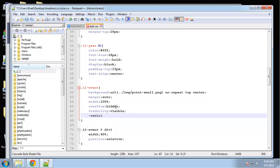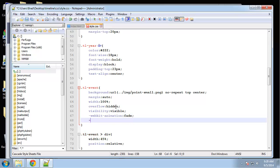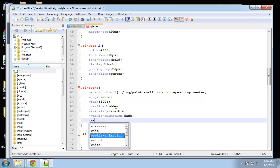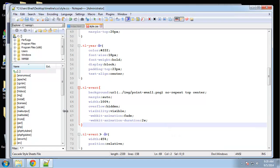We're going to put webkit animation is going to be fade, so we'll call it fade. And then webkit animation duration will be two seconds.